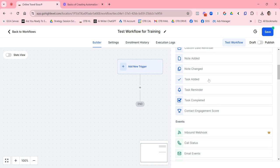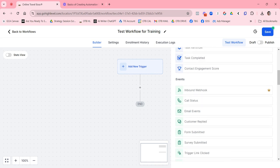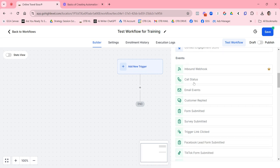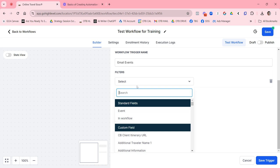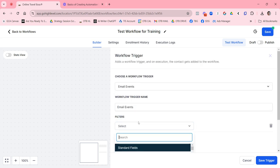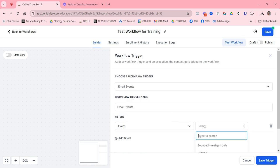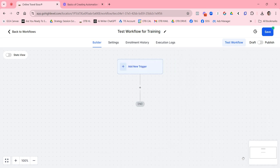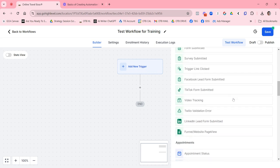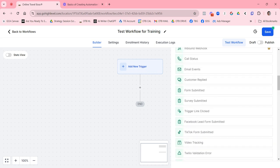You can also trigger an automation based on an event. Inbound webhook is a bit advanced — we'll cover that in future training. You can trigger when a phone call status changes. Email events give you different types of email-based triggers: if somebody clicks, complains, opens, or if it bounces, you can create a trigger statement based on that.